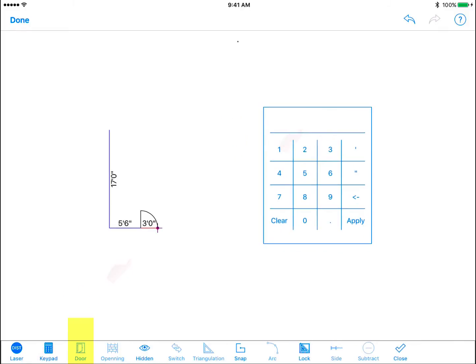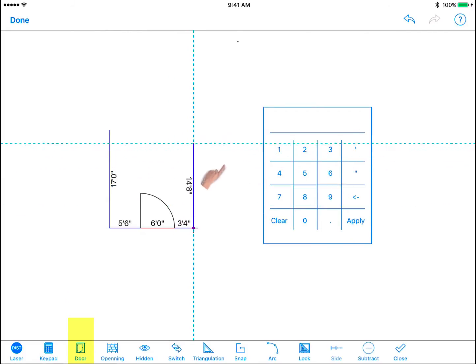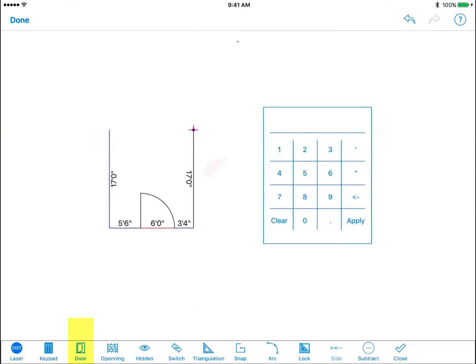You can fine tune the measurement using the keypad or Disto. Then continue drawing the wall from the other side of the doorway. Continue drawing all the walls in the room then tap the check mark icon to auto close the room.